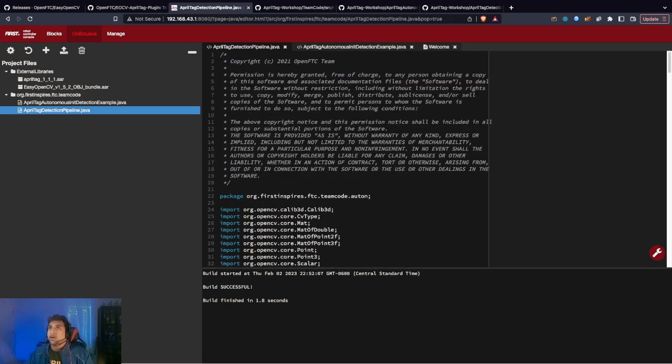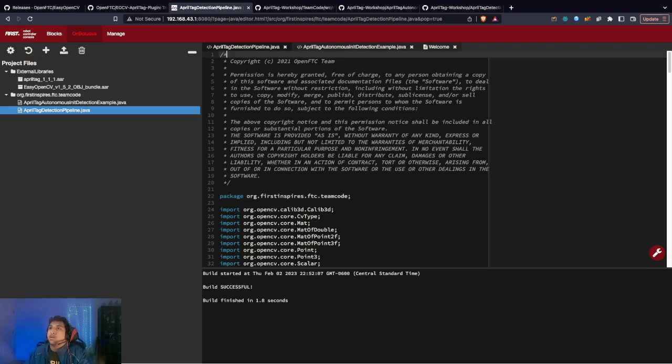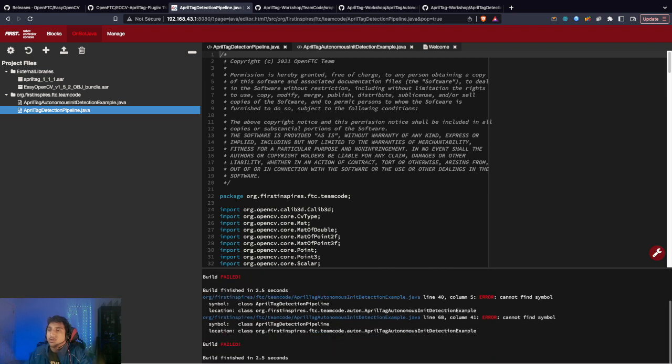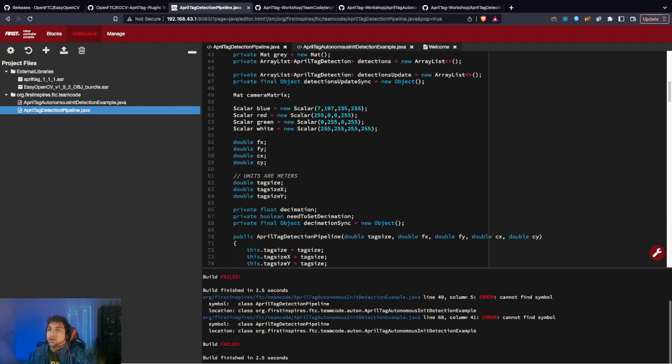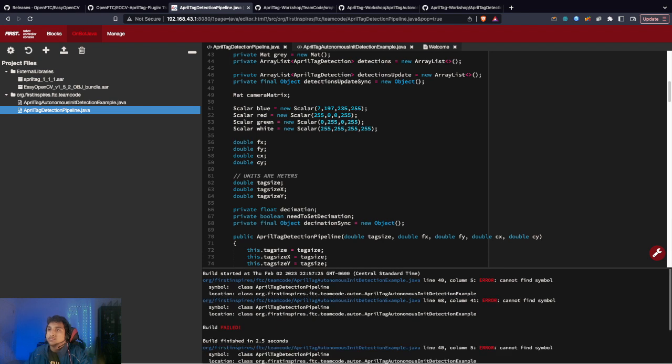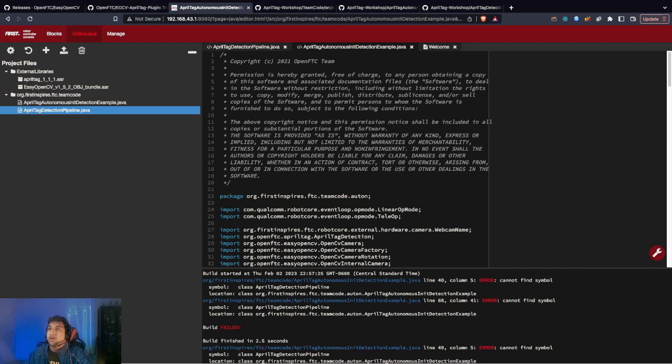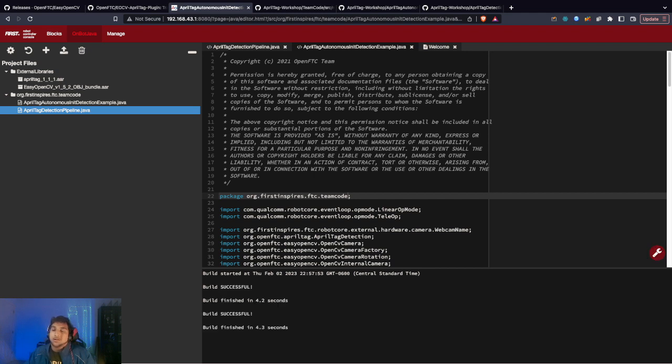You might need to change the package name. I assume you would make an Auton folder. If it's building an envelope, just remove the Auton. If it's right inside your team code folder, this is fine. Now we build. We got some errors. Cannot find symbol. I forgot to change the package. I didn't note the Auton here. Now it should work. Build successful.